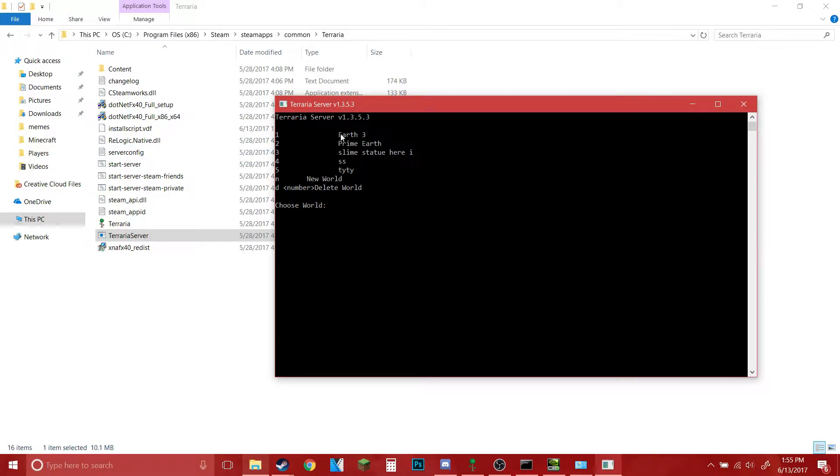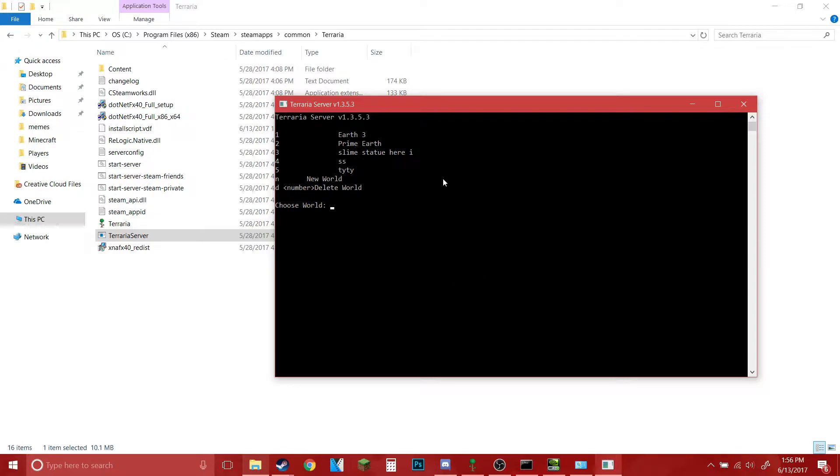Now I'll just type in one for Earth 3. By the way, if your world doesn't show up here then it's probably backed up to your cloud, so you want to go into Steam and uncheck that. Open up Terraria and uncheck it there.